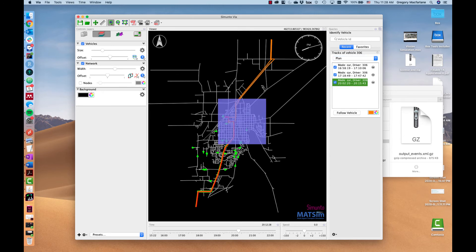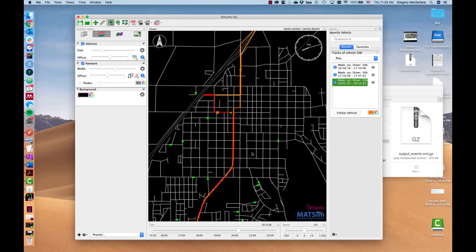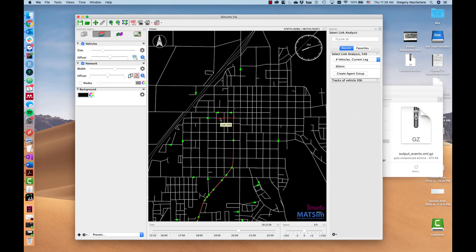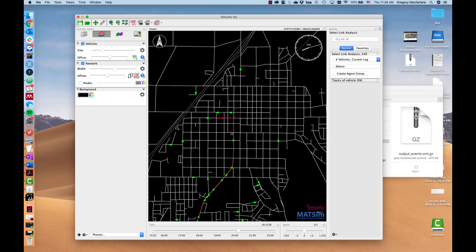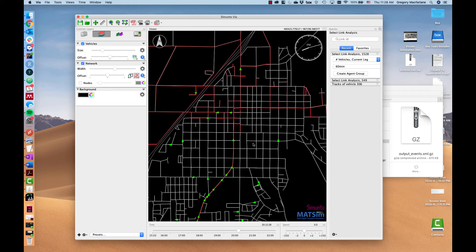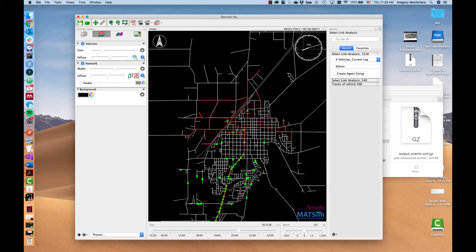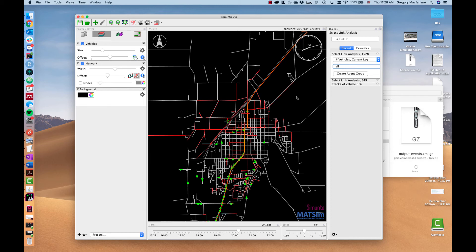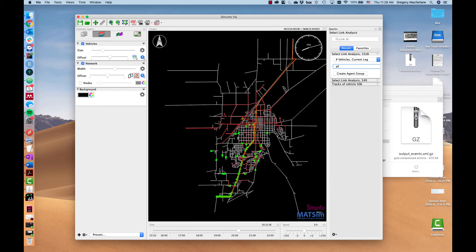If we click on a link instead of on a car then what we can see is in red here the path of everyone who used that link within that hour. We can also change that to all day. So for everyone who used that link here are the other links in the network that they used during that day.